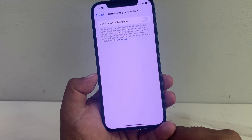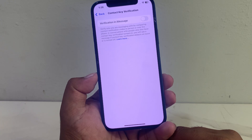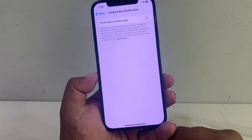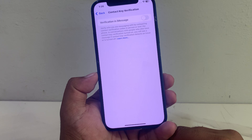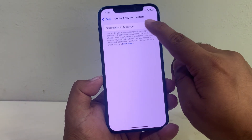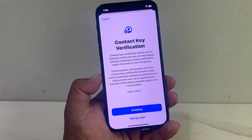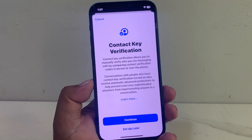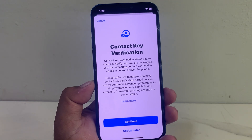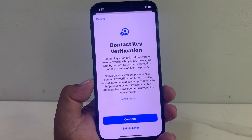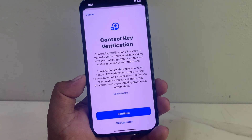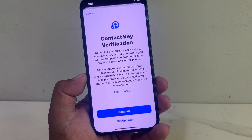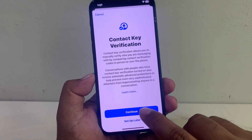You will see a message if Contact Key Verification detects an issue. Simply turn on the toggle — you can see Contact Key Verification appears on screen. Tap on Continue.